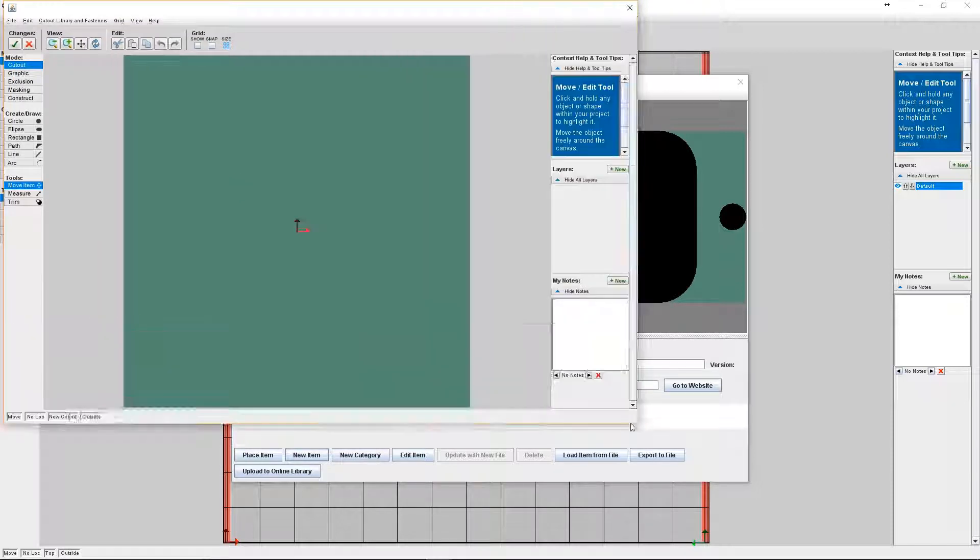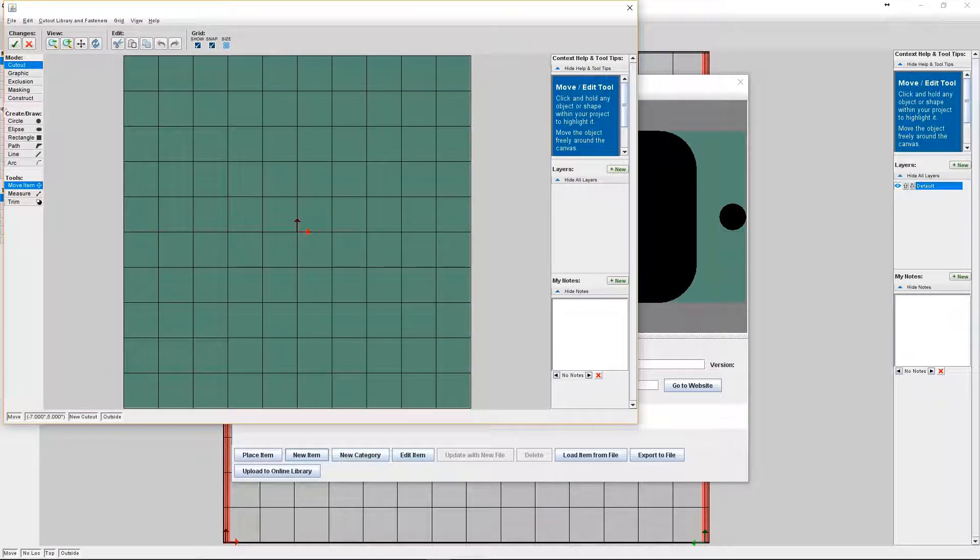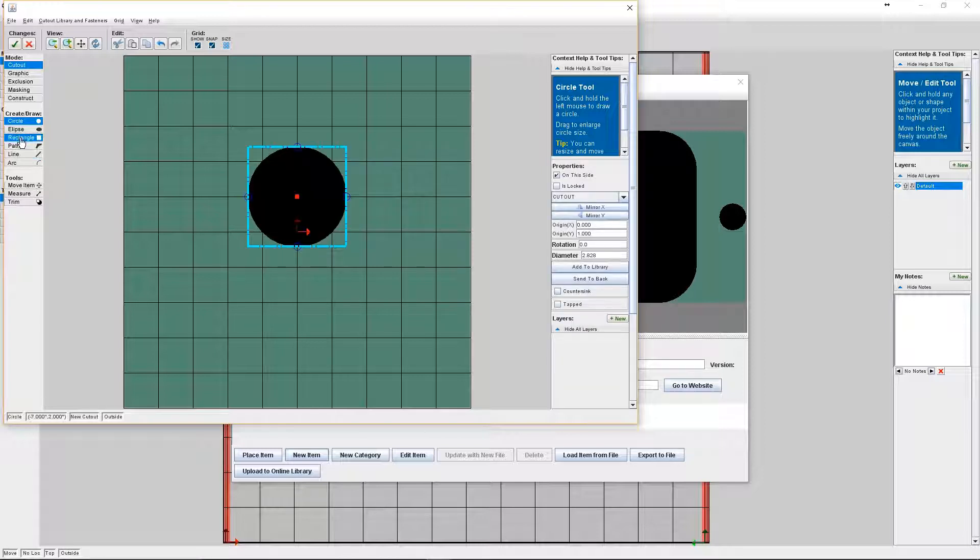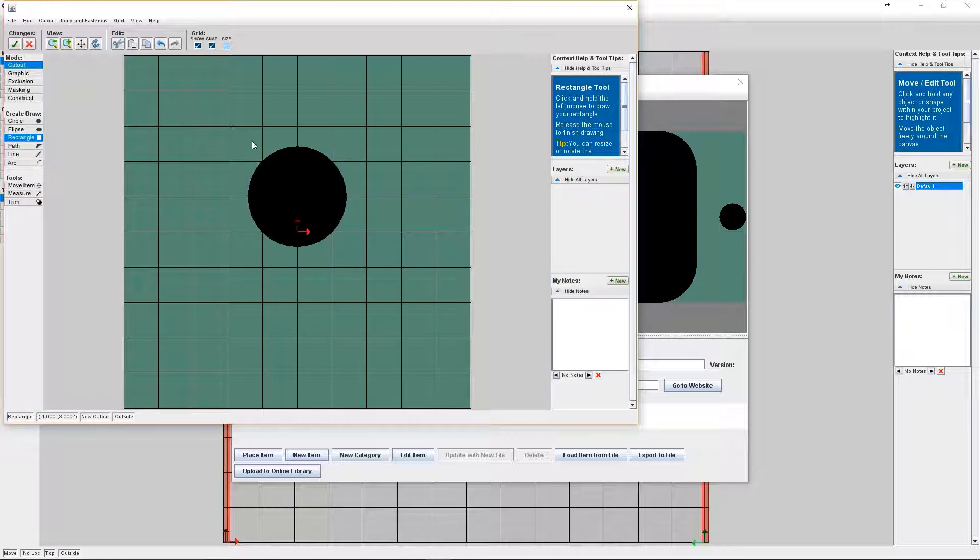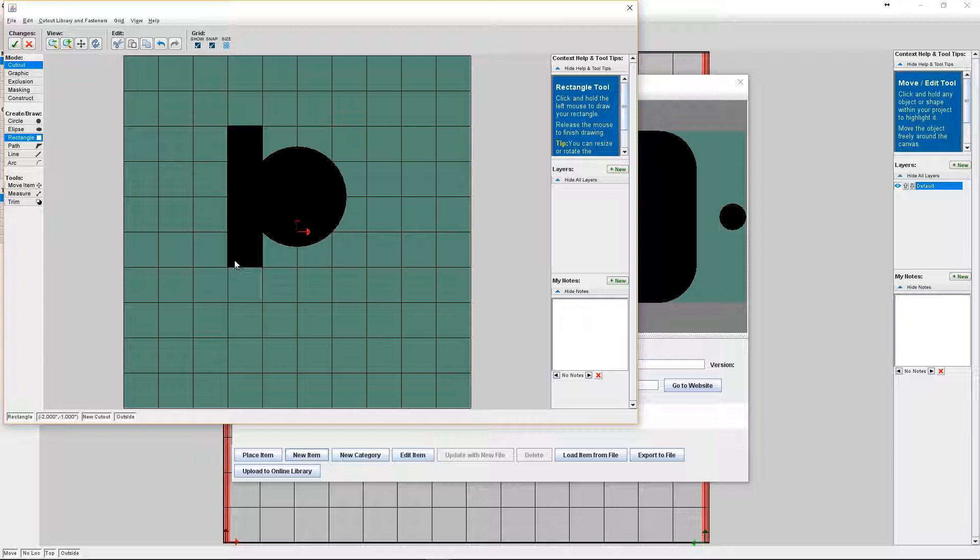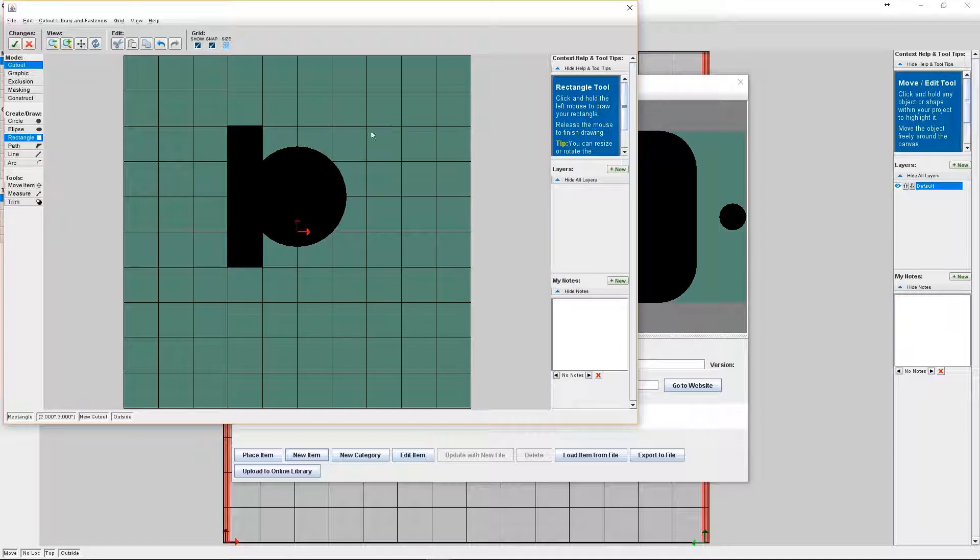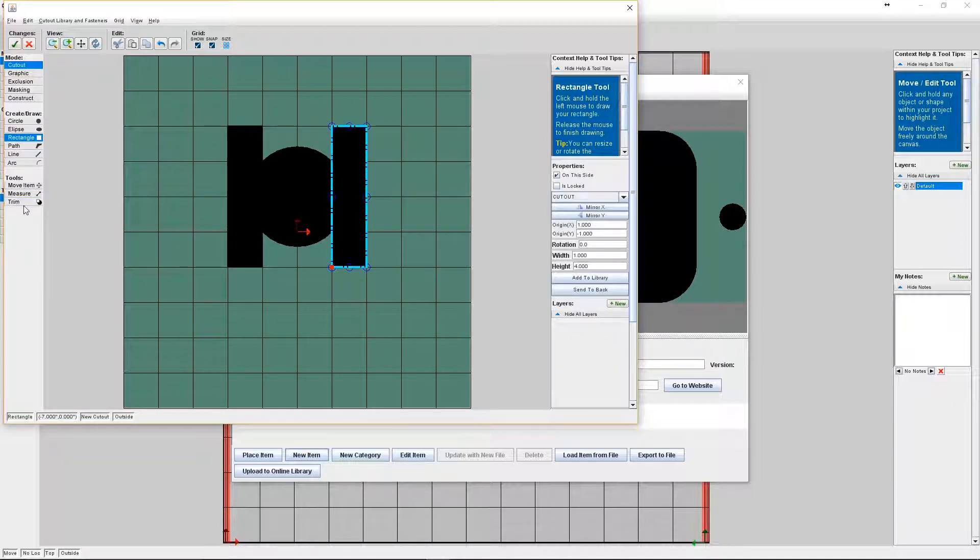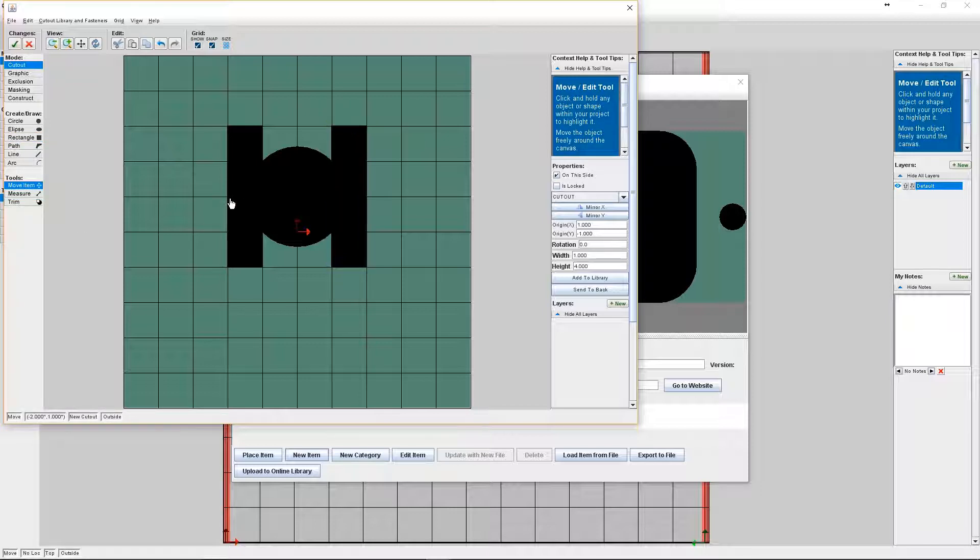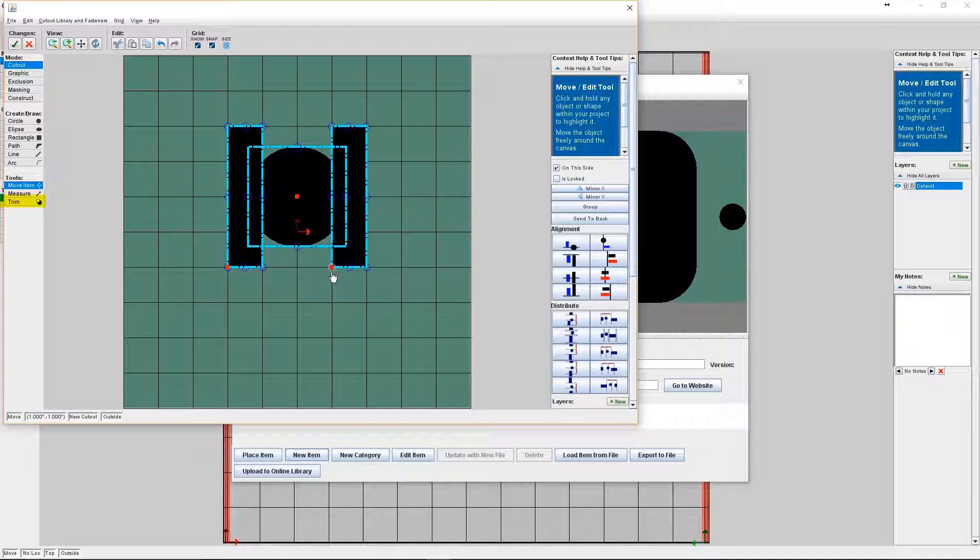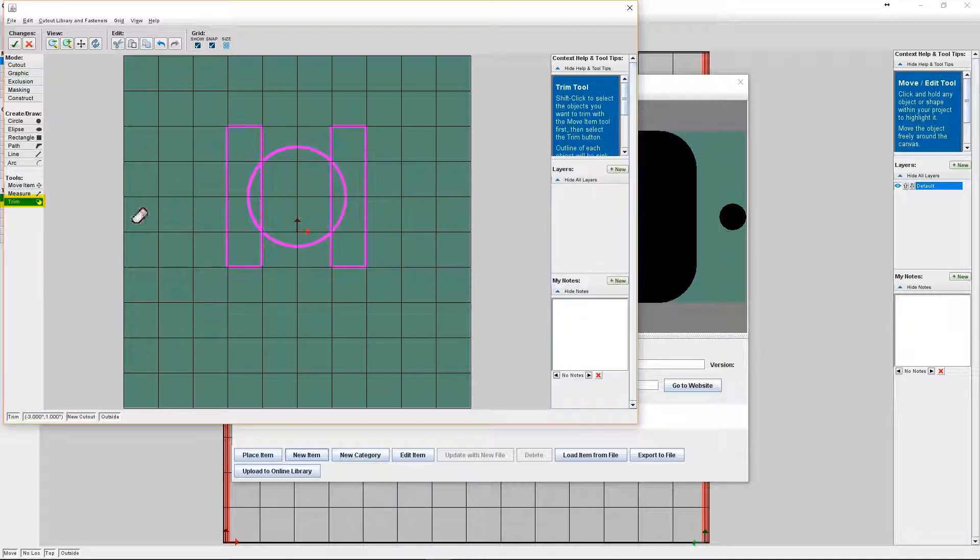Okay, so now I'm going to create my custom item. I'll add a circle cutout and then two rectangles to create a unique connector. Now I'm going to trim it to create one merged cutout.